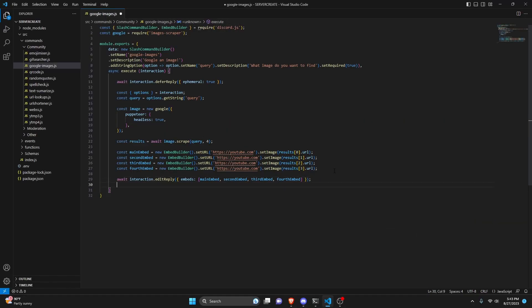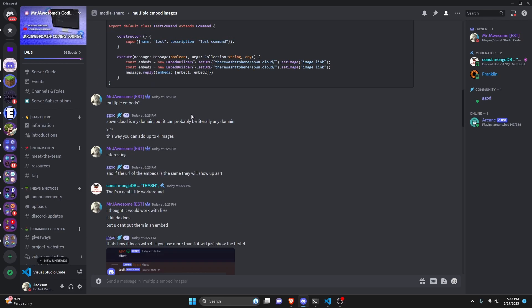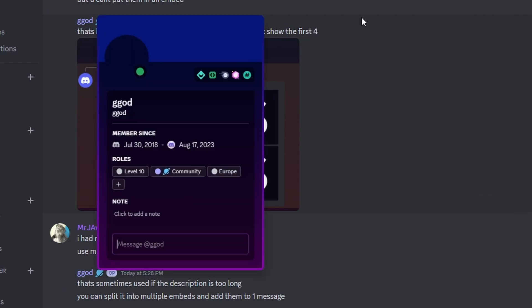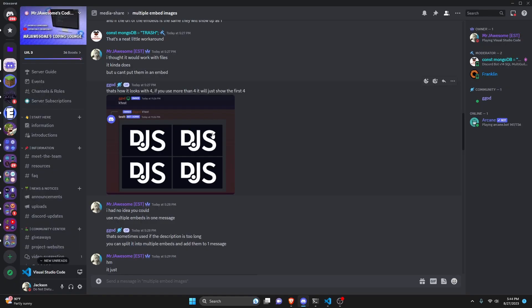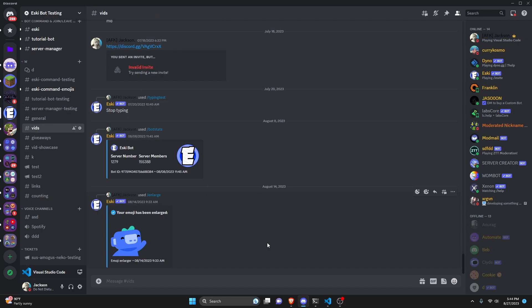After doing that we are actually done, so you can save the file or restart the bot and test this out. Before we test, I'd like to thank a user from my Discord server for coming up with the idea to cram the embeds together to get all of the images in one place — credit to them for that part of the code.